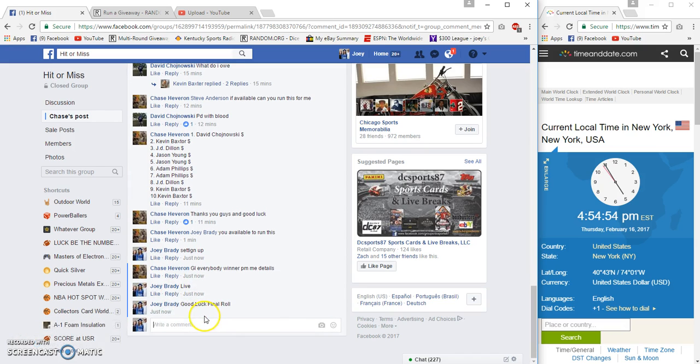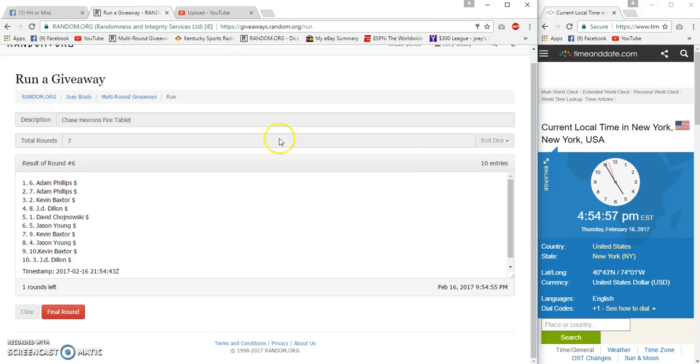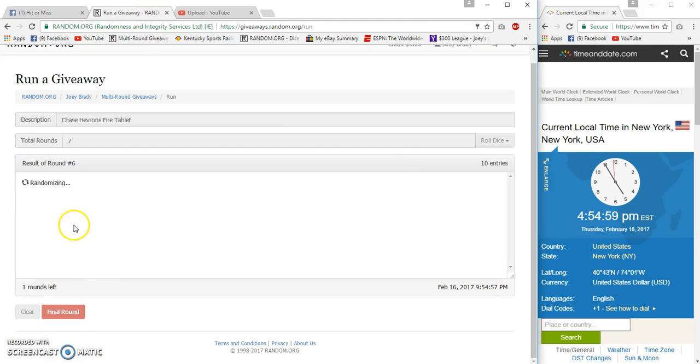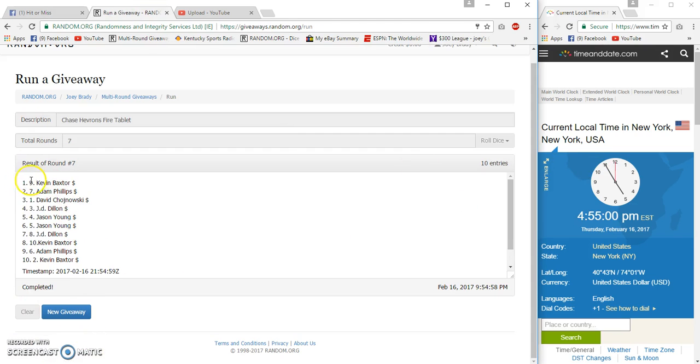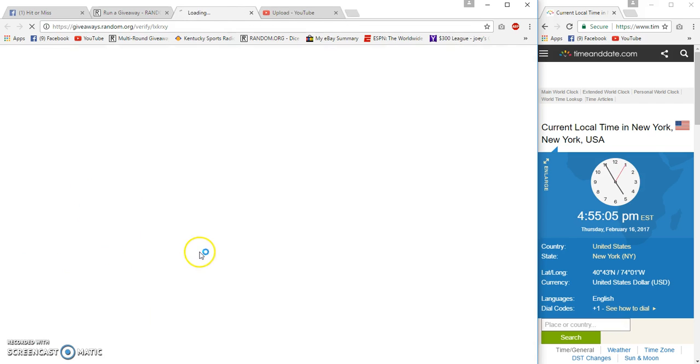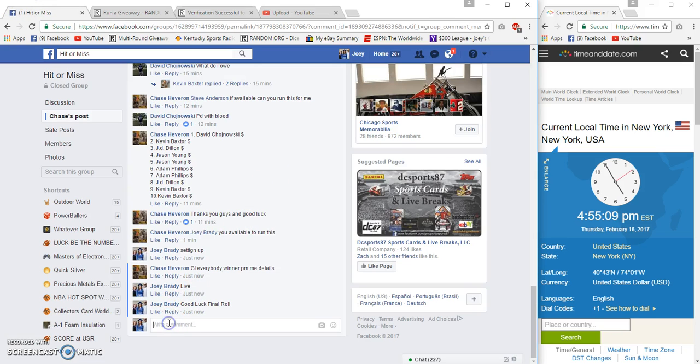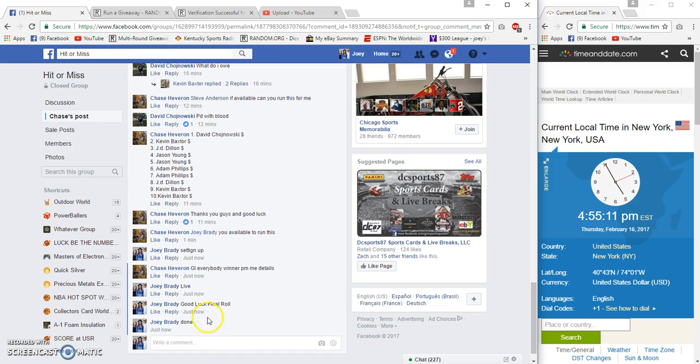Would probably be at 4:55 but I posted at 4:54. And number seven, BAM Baxter 7. 7:50, 4:59 verification KB. Congrats, 4:55 East Coast time.